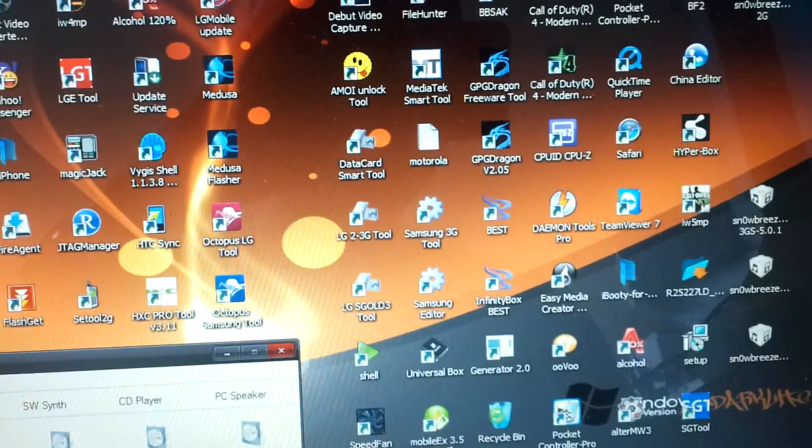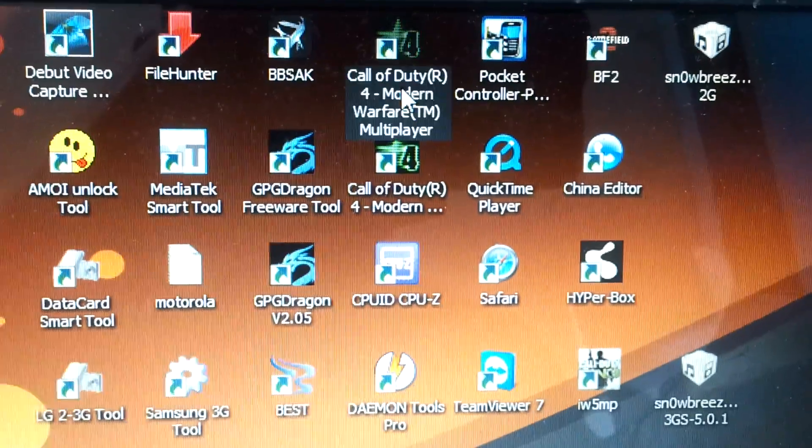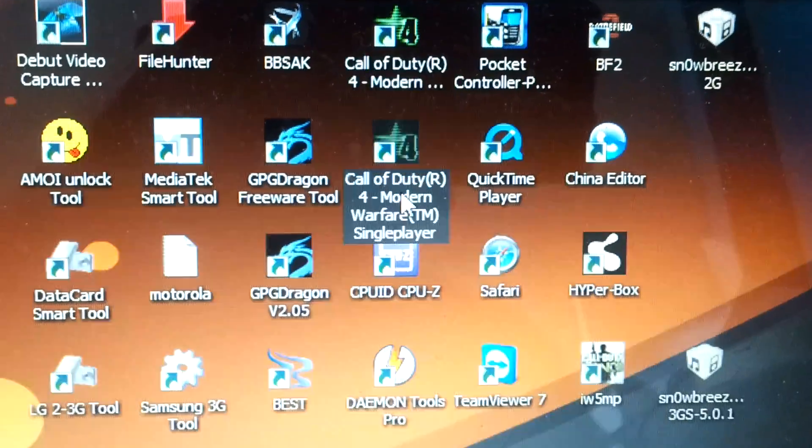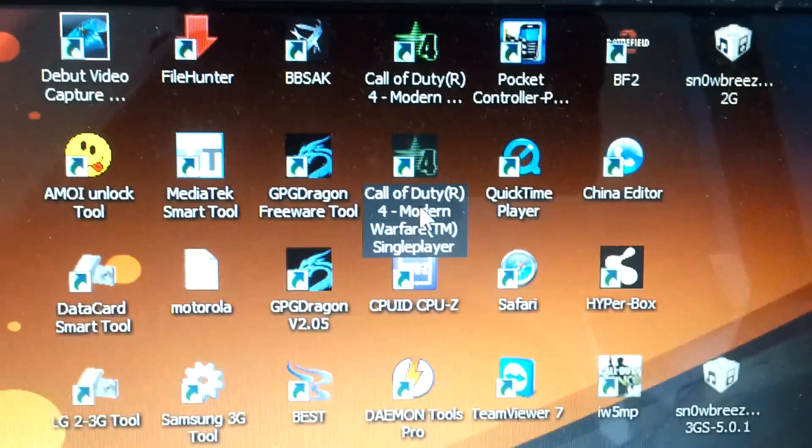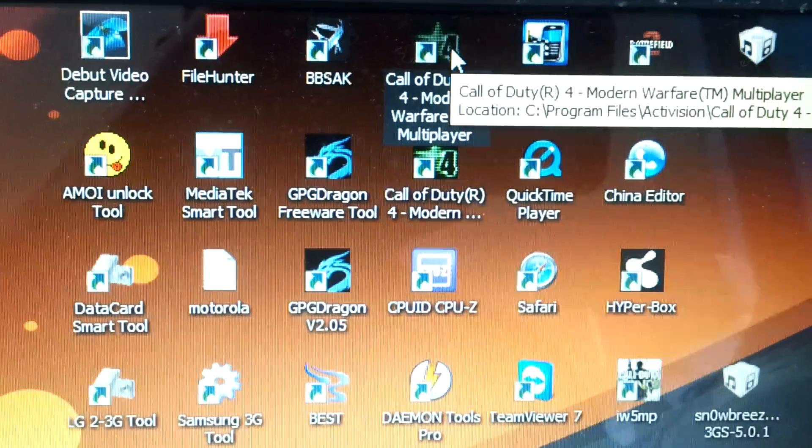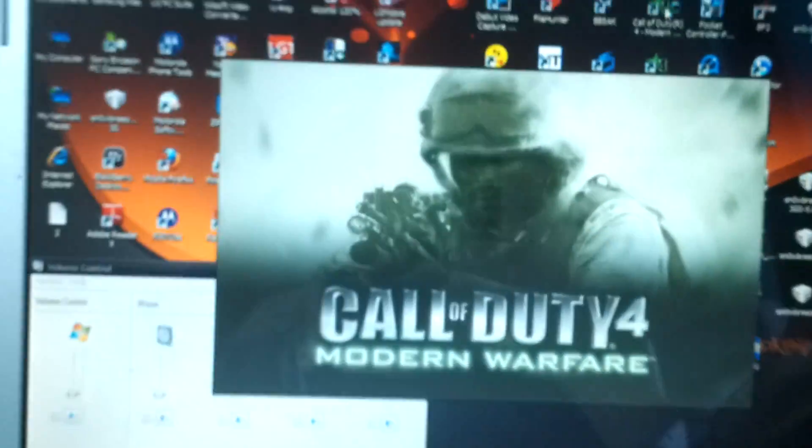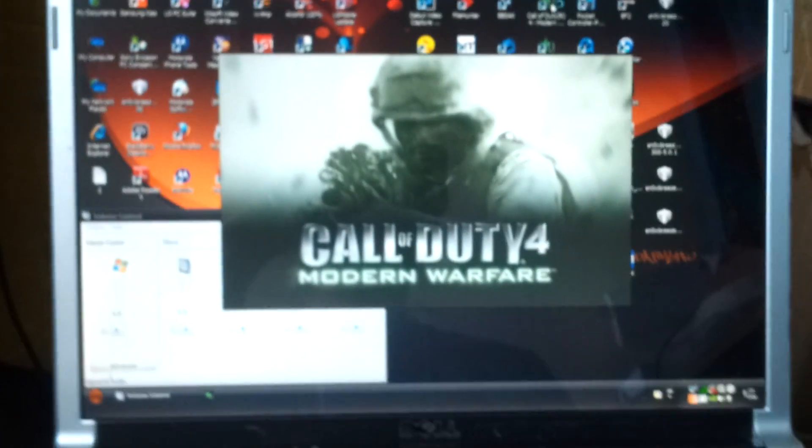You get two icons: one of them is multiplayer, one of them is single player. So you double-click the multiplayer one, then it will load the game like so.